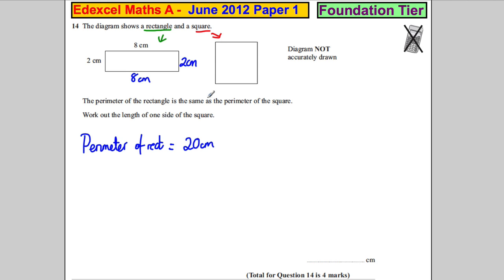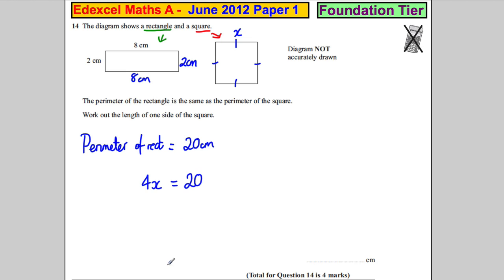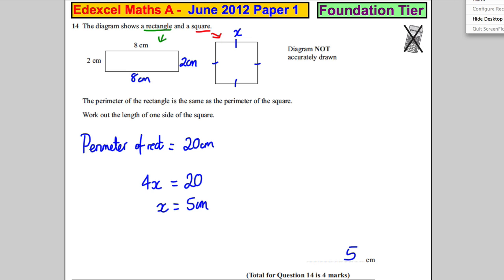So these sides — if each side is X, then 4 lots of X must add up to 20. Therefore, one of the sides must be 5 centimeters. The length of one side is 5 centimeters, and we're done.